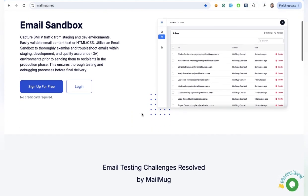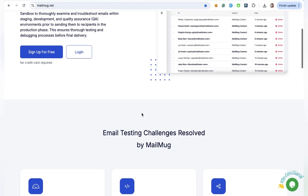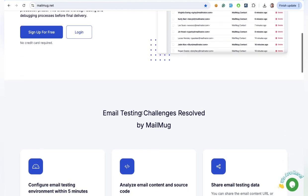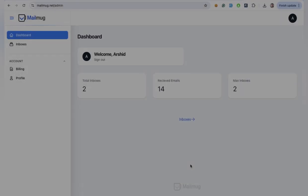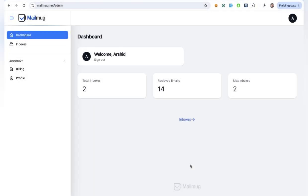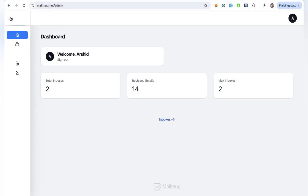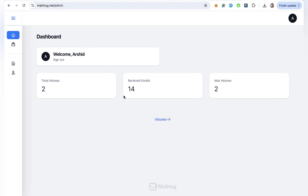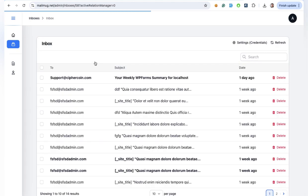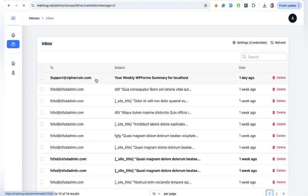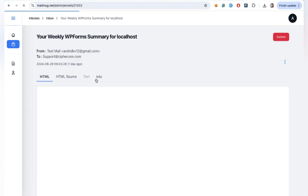MailMug.net provides sandbox SMTP accounts to capture your server's email traffic. This allows you to inspect and debug emails in staging, development, and QA environments. So you can be confident everything works perfectly before going live.